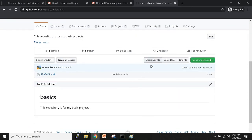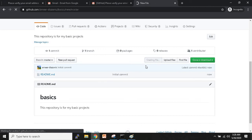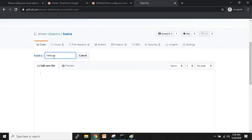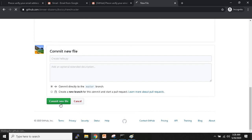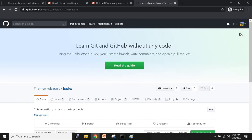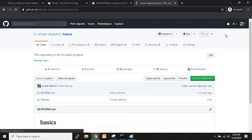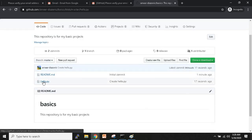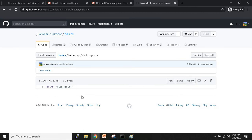Now that the basics repository is created, if you want to upload a file click on 'Create file.' Name the file 'hello.py' — it's important to give the correct extension like .py or .c. Write your code: I'll type 'print("Hello World").' Scroll down and click 'Commit new file.' Going back to the home page you can see the 'basics' repository, and inside it is hello.py with your code.